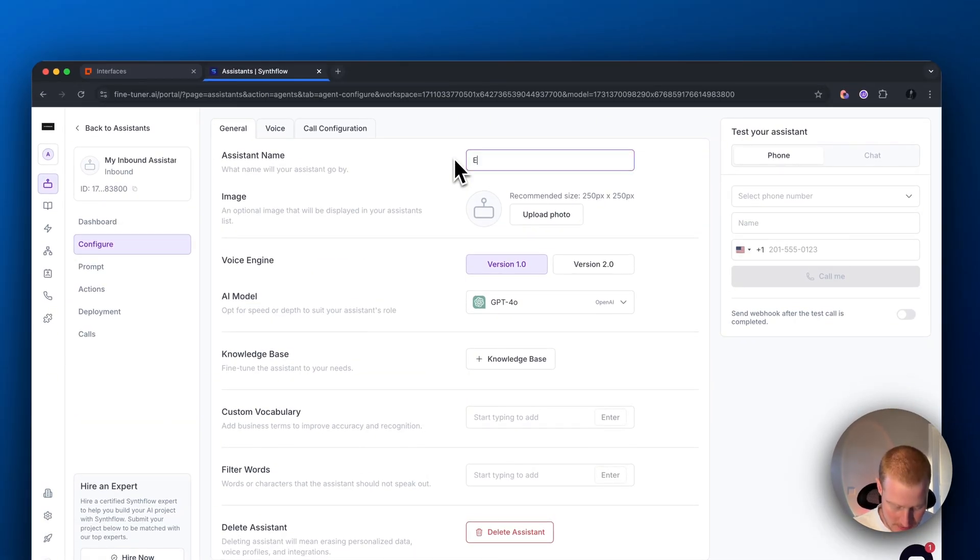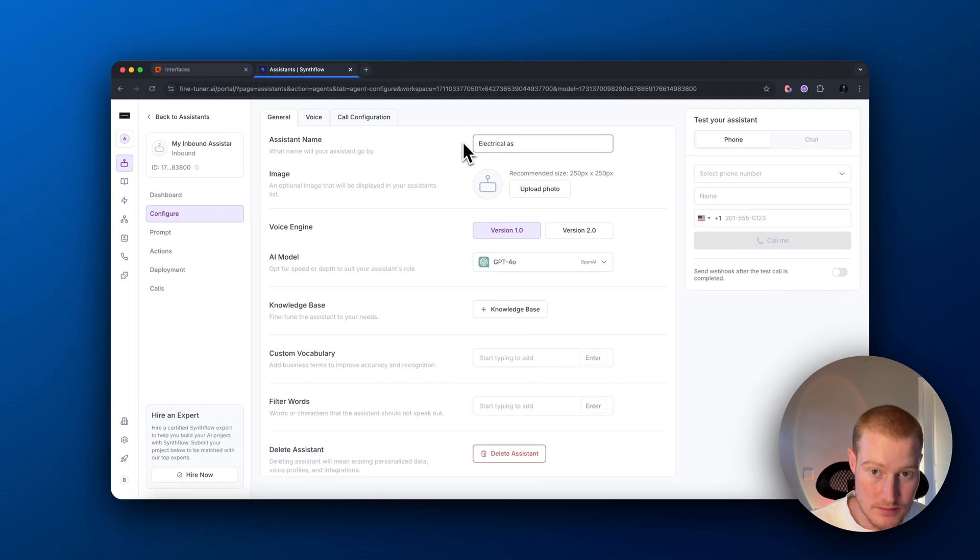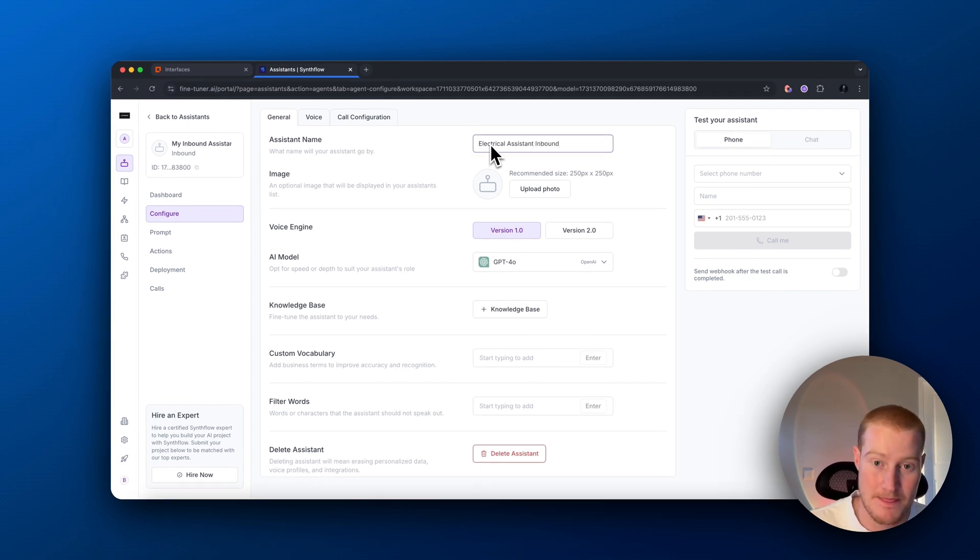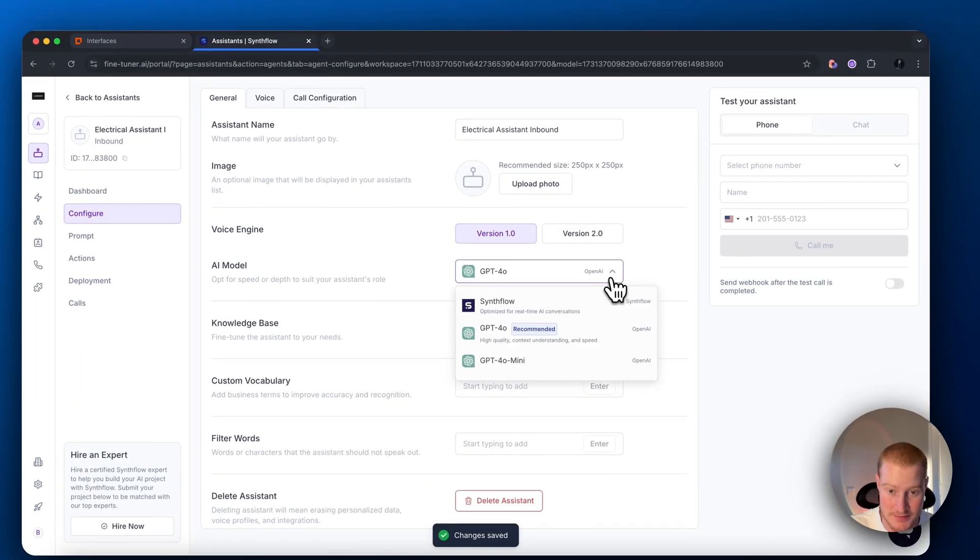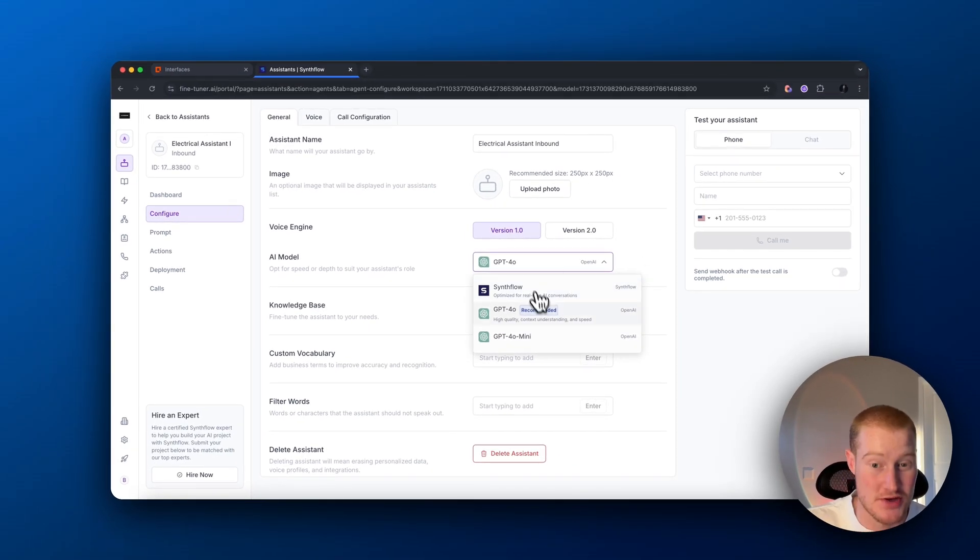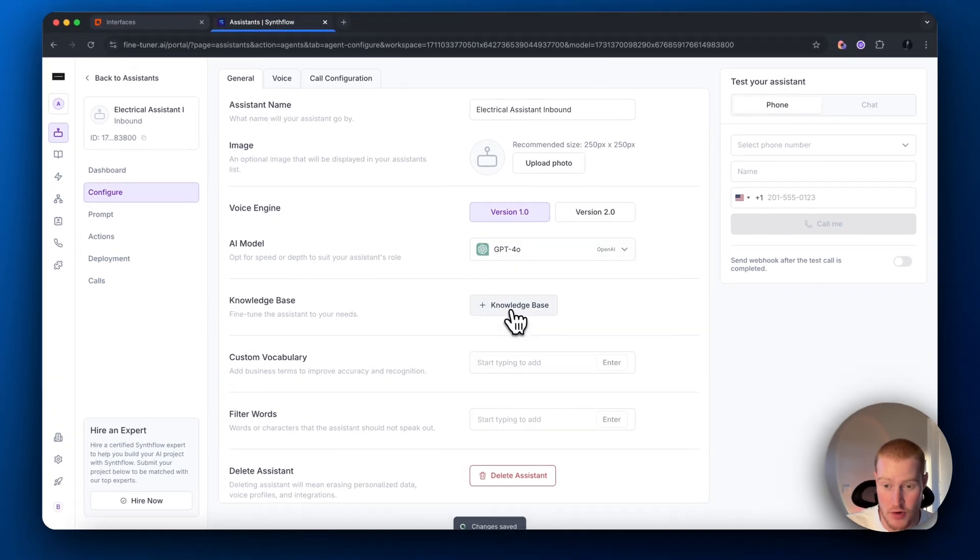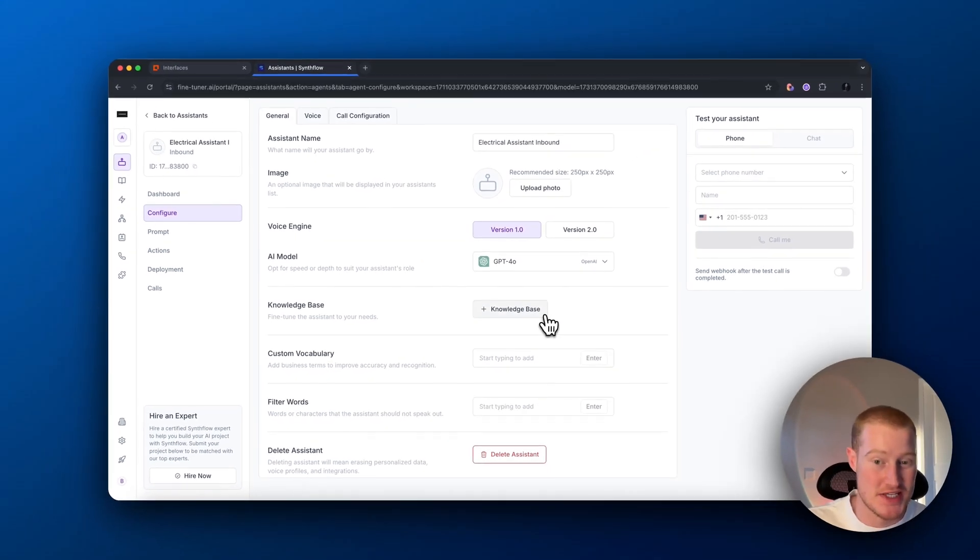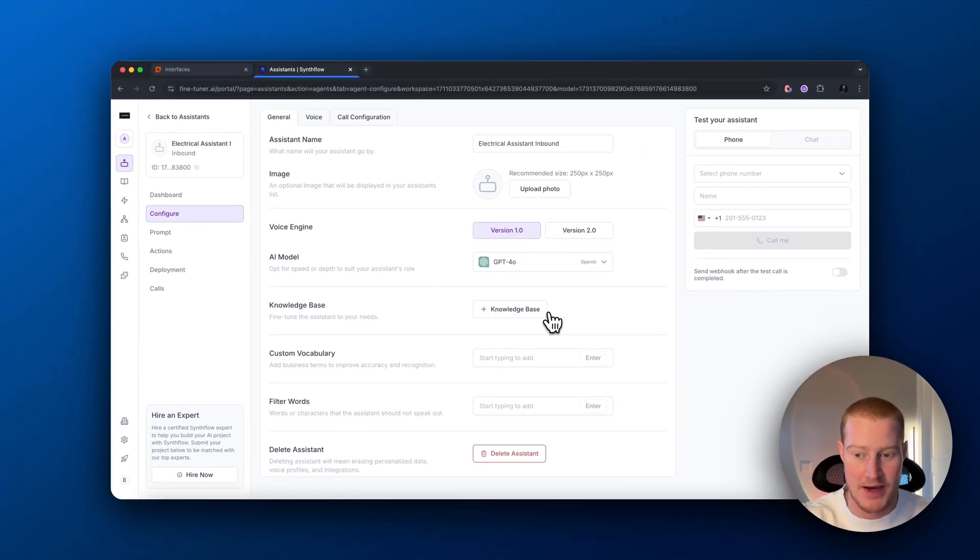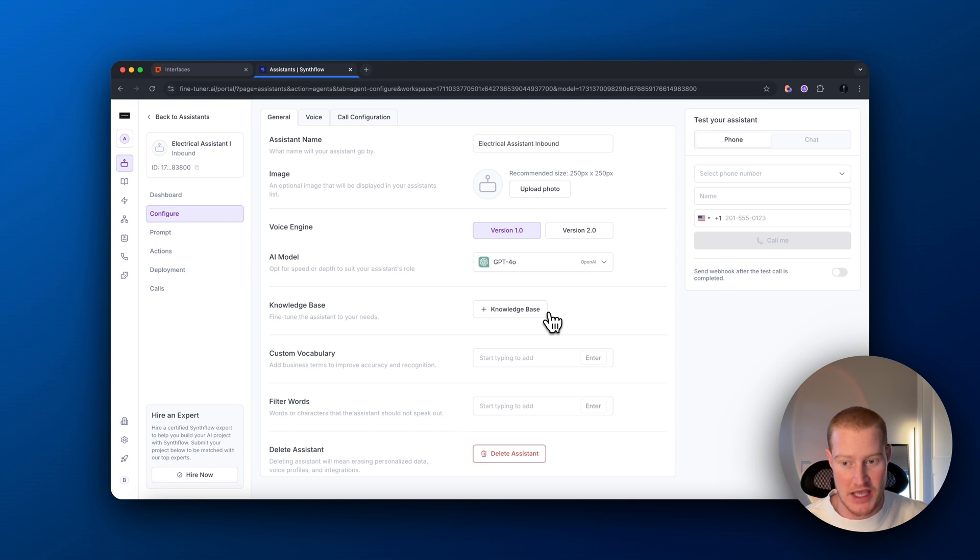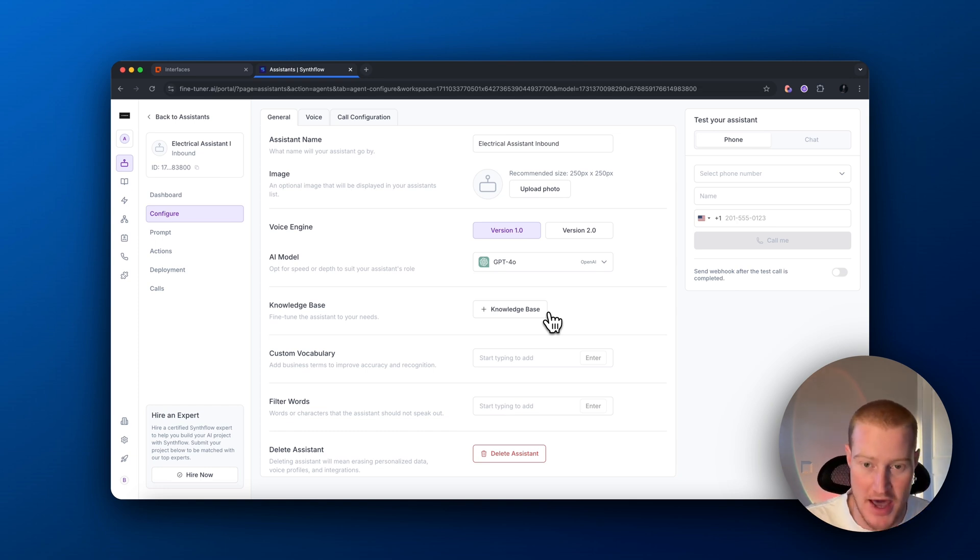Let's call this electrical assistant inbound. Upload a photo if we want. Choose your AI model. I suggest going with ChatGPT-4O. Knowledge base, we'll add this later. This is essentially the brain behind our AI voice assistant. We could add a whole bunch of data for our AI to actually be able to access.